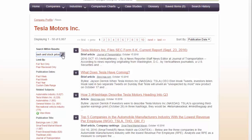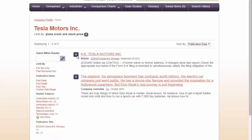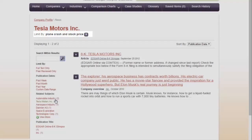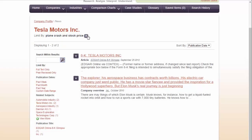Notice that each term I put into the database pops up to the top with a little x. If you want to get rid of a term from the results, just click the little x and the database will stop using that term.